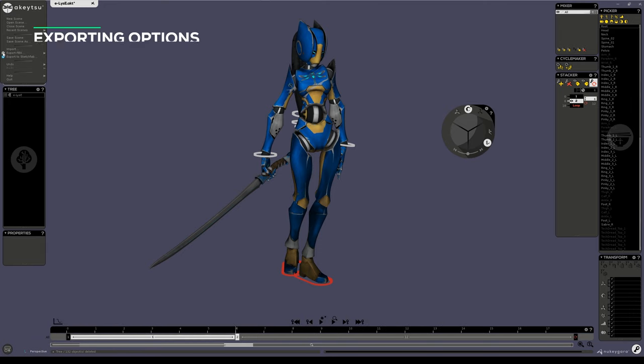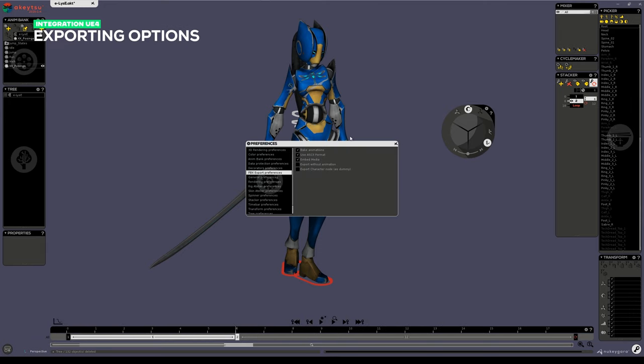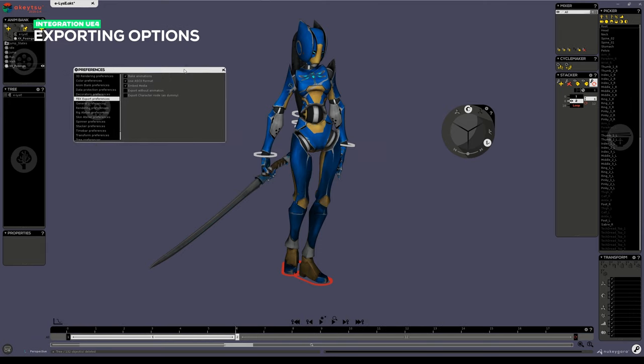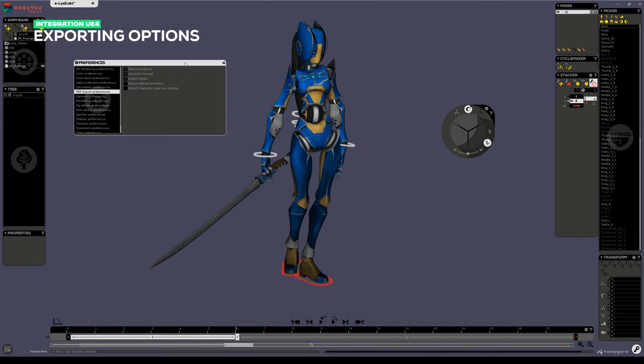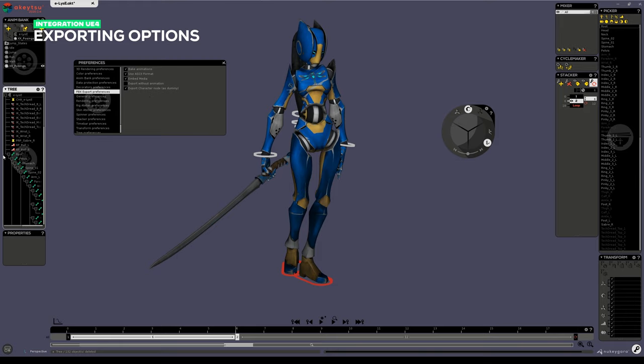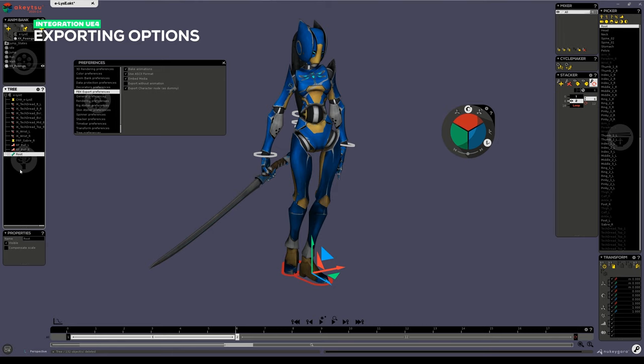First, we are going to review the export options as presented in Akitsu. You can check this setting in export preferences if you have multiple routes under a character node. But in this instance, this won't be necessary.